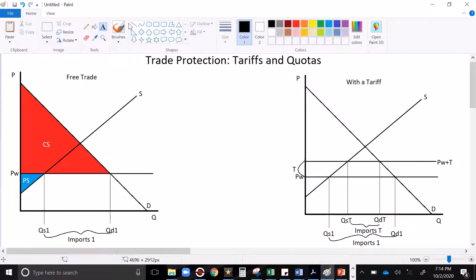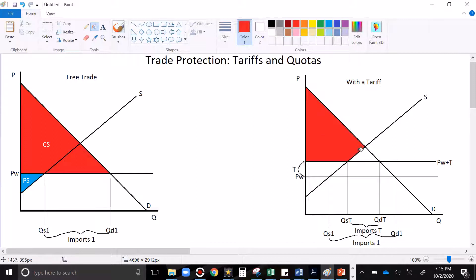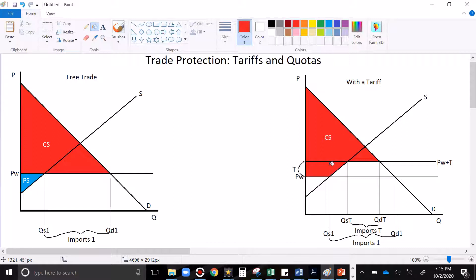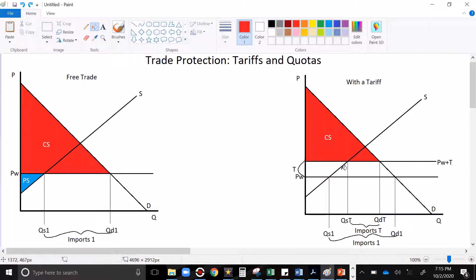So let's shade in our consumer and producer surplus. Here's our price that the consumers have to pay for imported goods. So all of this stuff below demand, above price, is consumer surplus. Notice that before the tariff, all of this was also consumer surplus. But since we raised the price, that stuff is no longer consumer surplus. The price is higher. We're buying less. We're getting less surplus per unit.